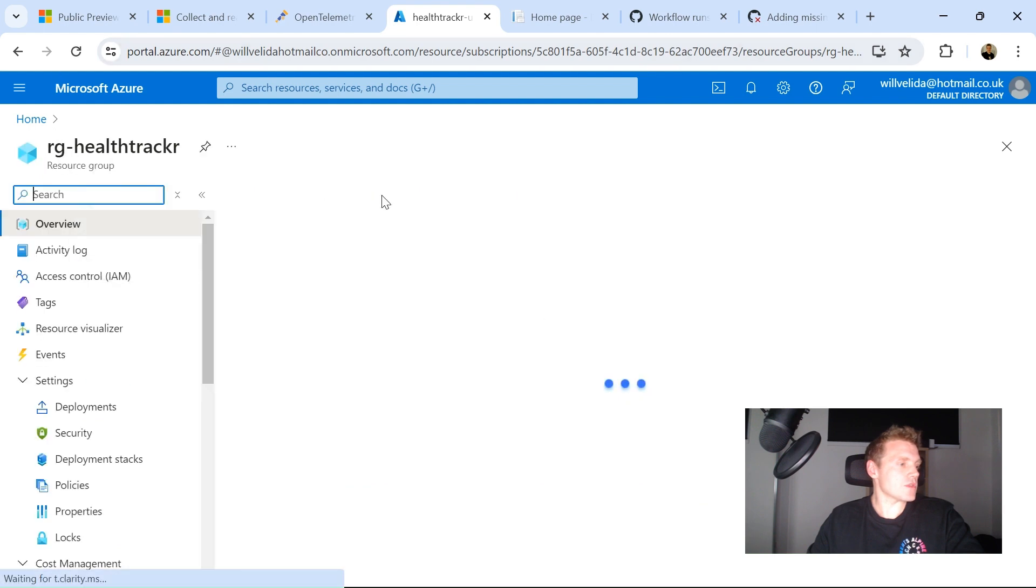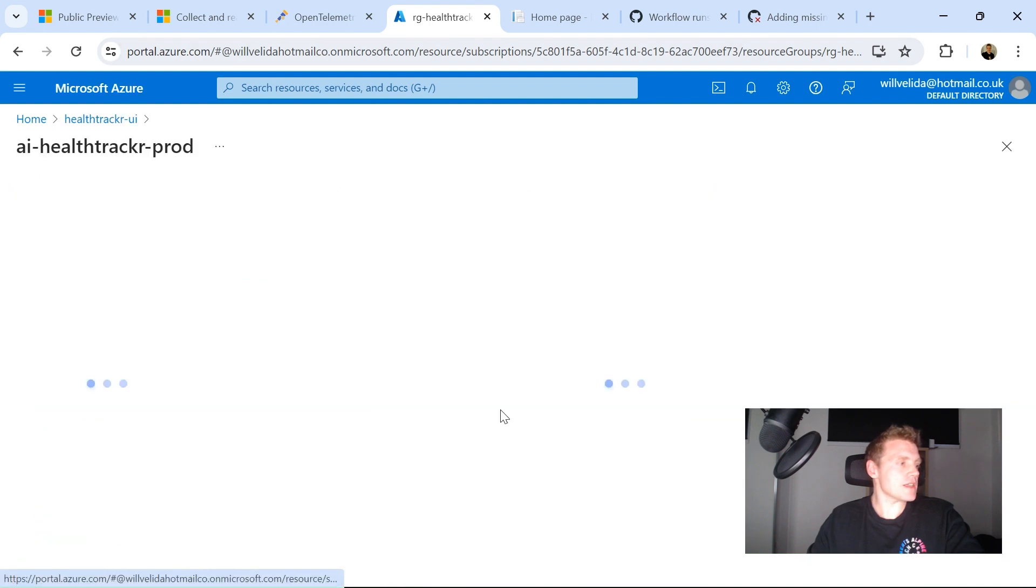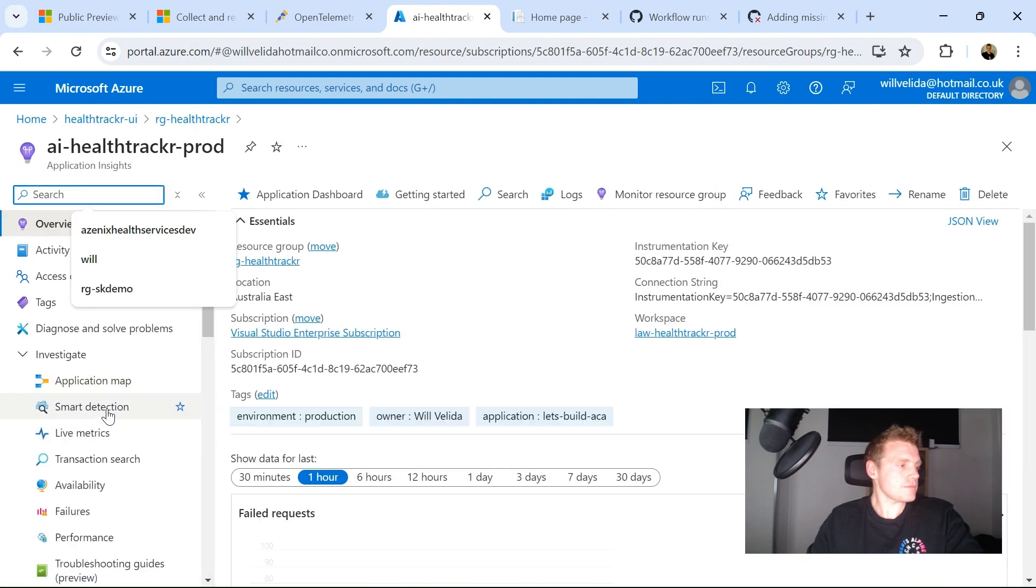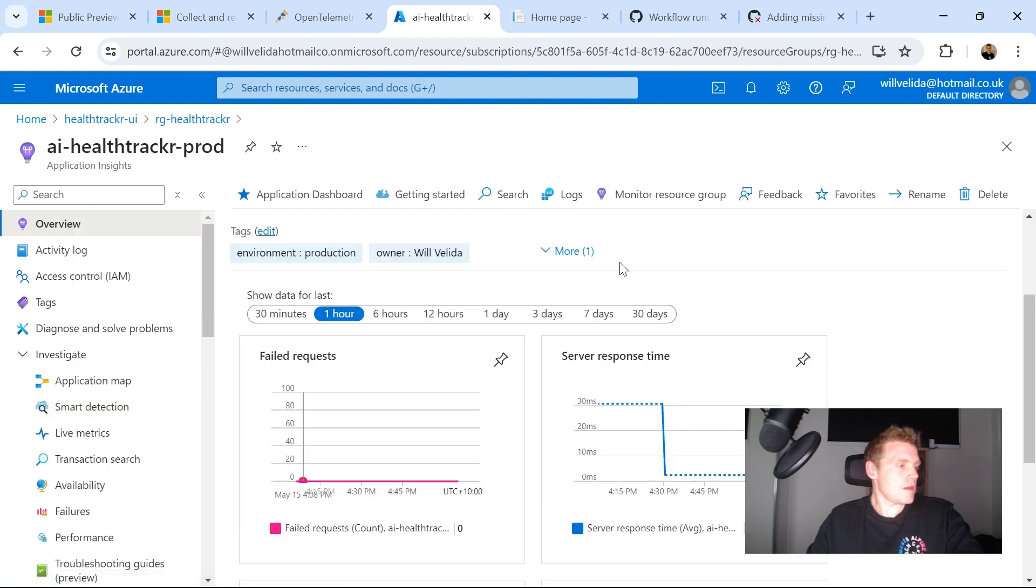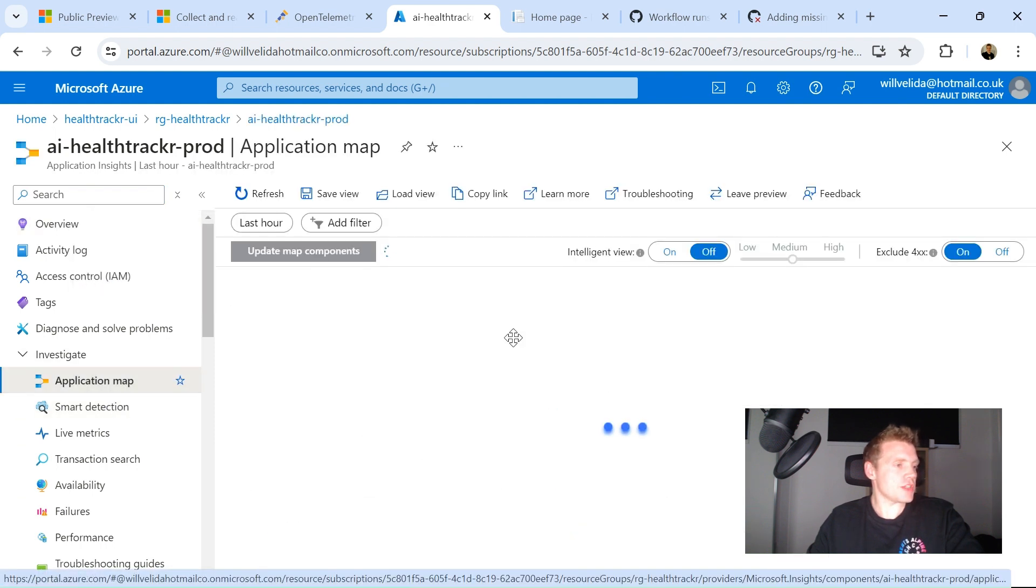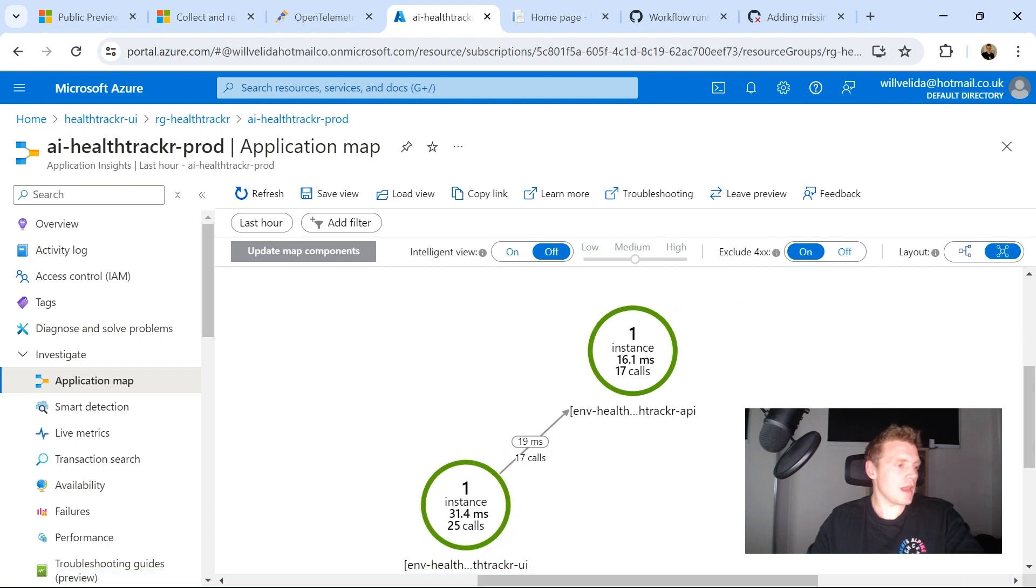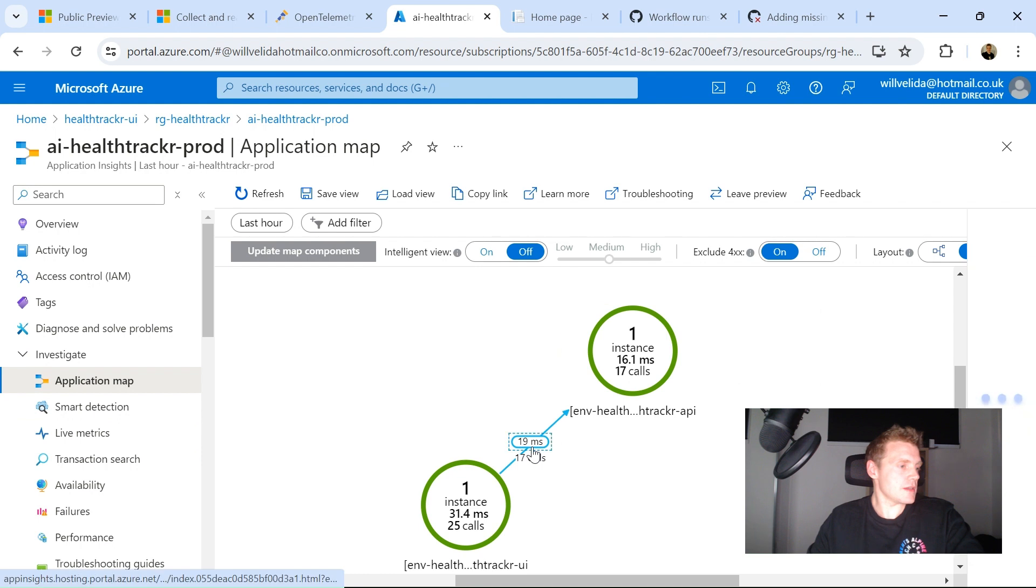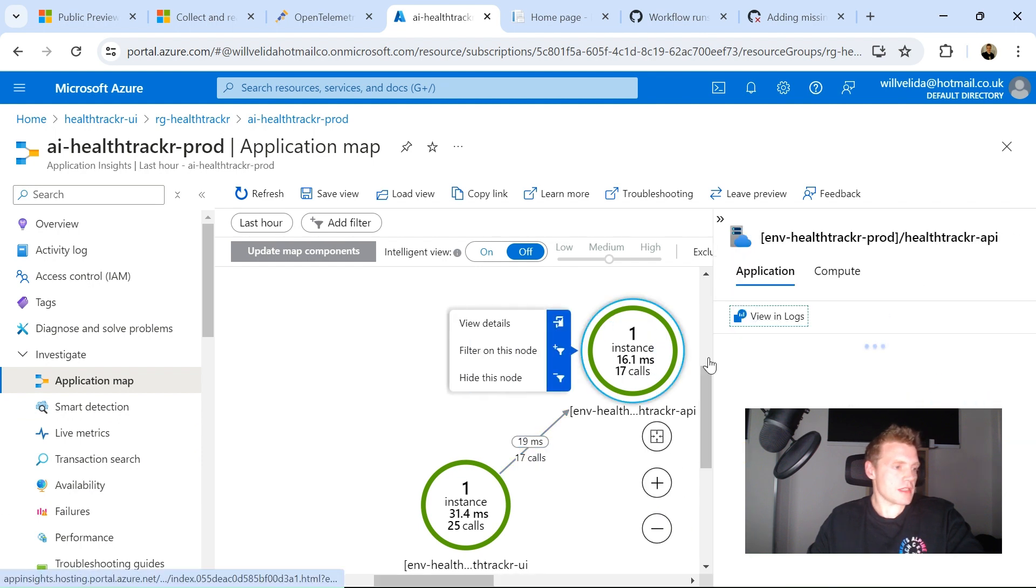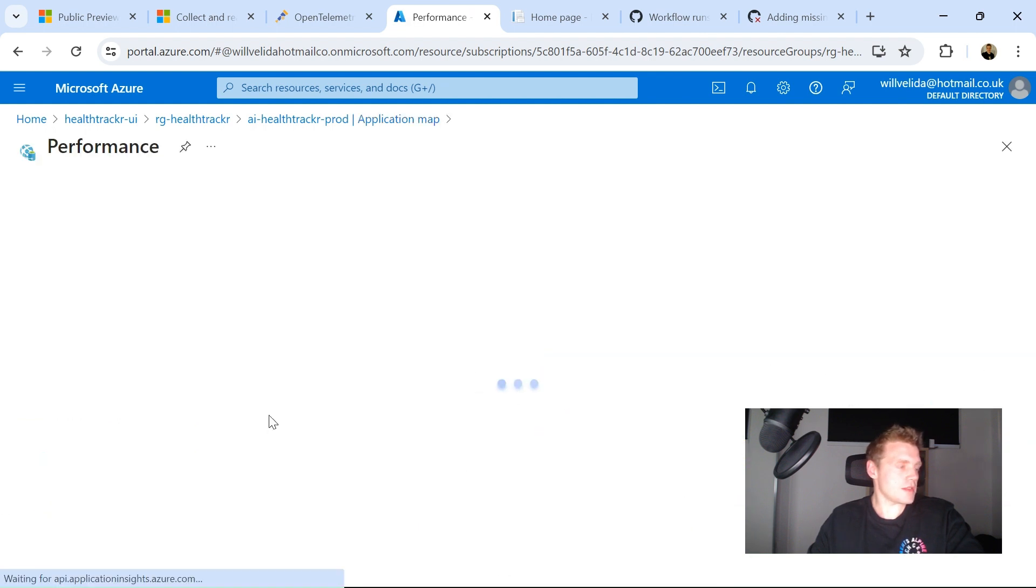Go back into that resource group and into Application Insights. If I look at my application map, I should see, I made some requests before I went live. So I made about 17 calls. So if I actually check this out, investigate performance, I might want to,